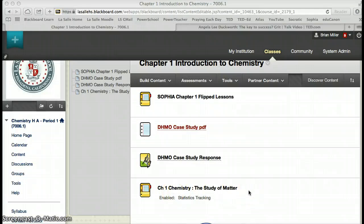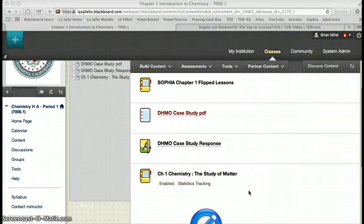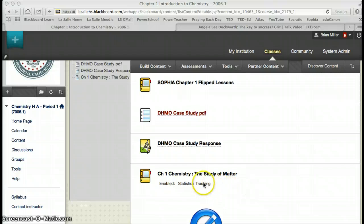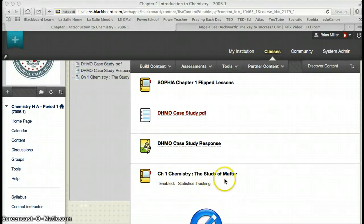So there we have it. Our first video is on here, and it's Chapter 1, Chemistry, The Study of Matter.